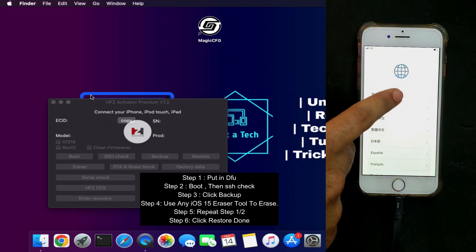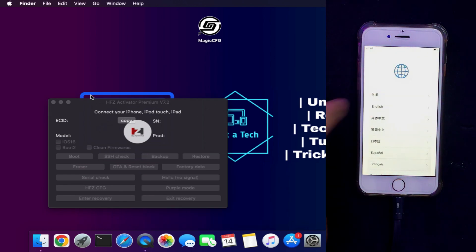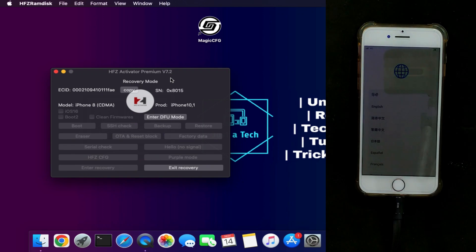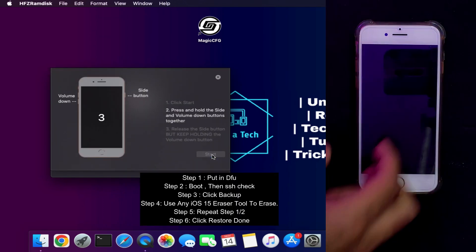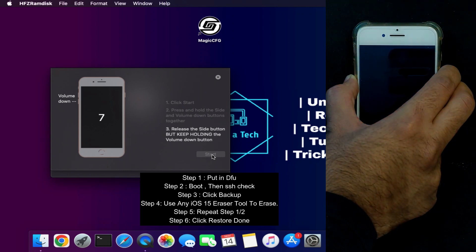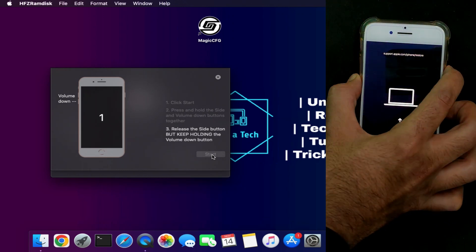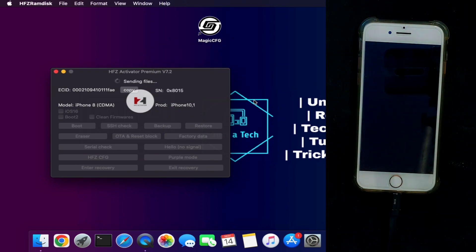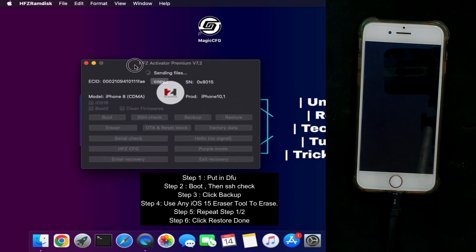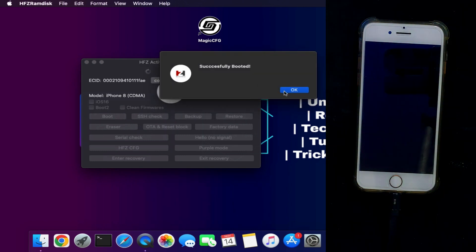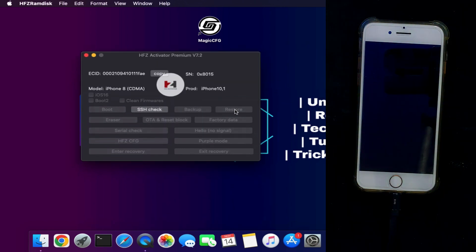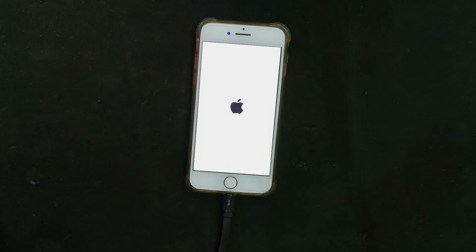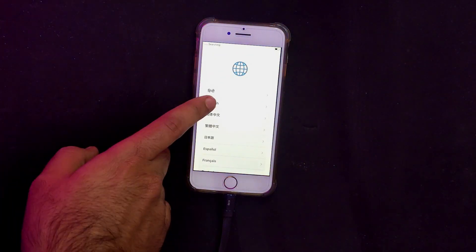The device has been successfully erased and is now on the home screen without updating to the latest iOS version — downgrade is complete. Next, we need to activate the device using the backup we made. Open the tool again, put the device into DFU mode, boot, click 'SSH Check,' then click the 'Restore' button. After that, your device is successfully activated and downgraded from iOS 16 to iOS 15 RC. Once done, your device will boot up and you just need to set it up again.